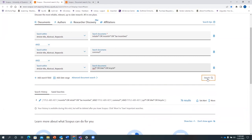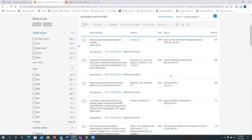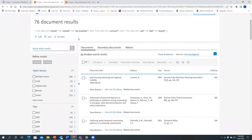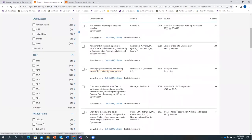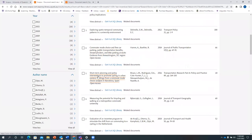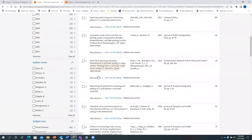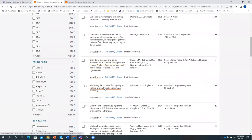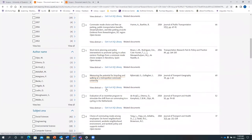Go to search and you get 76 document results. You will find all different articles related to those key concepts.